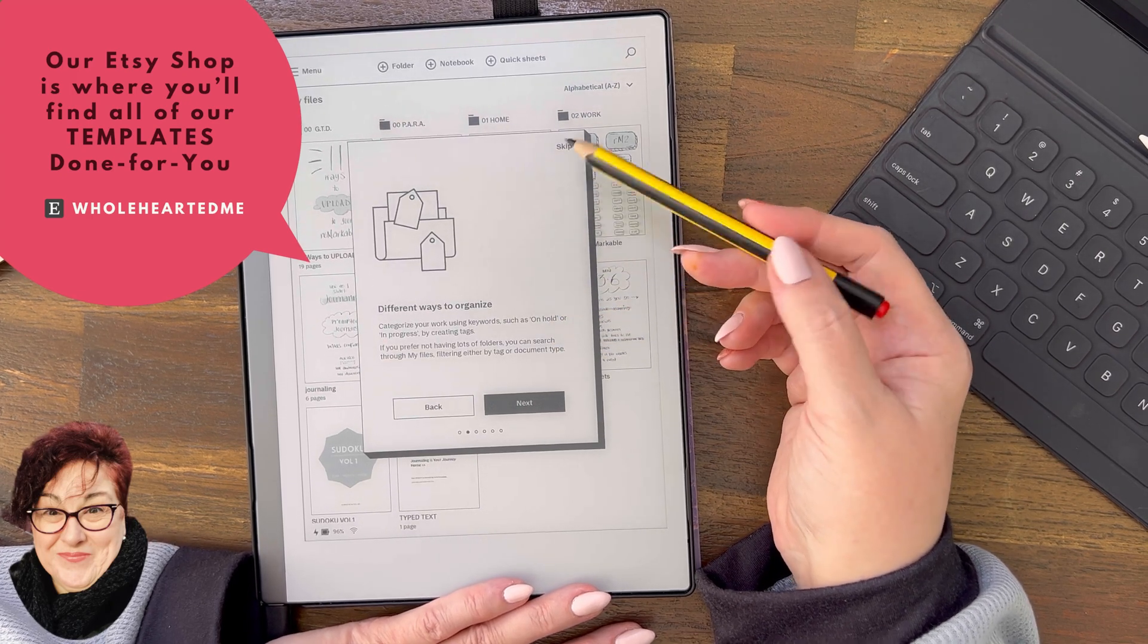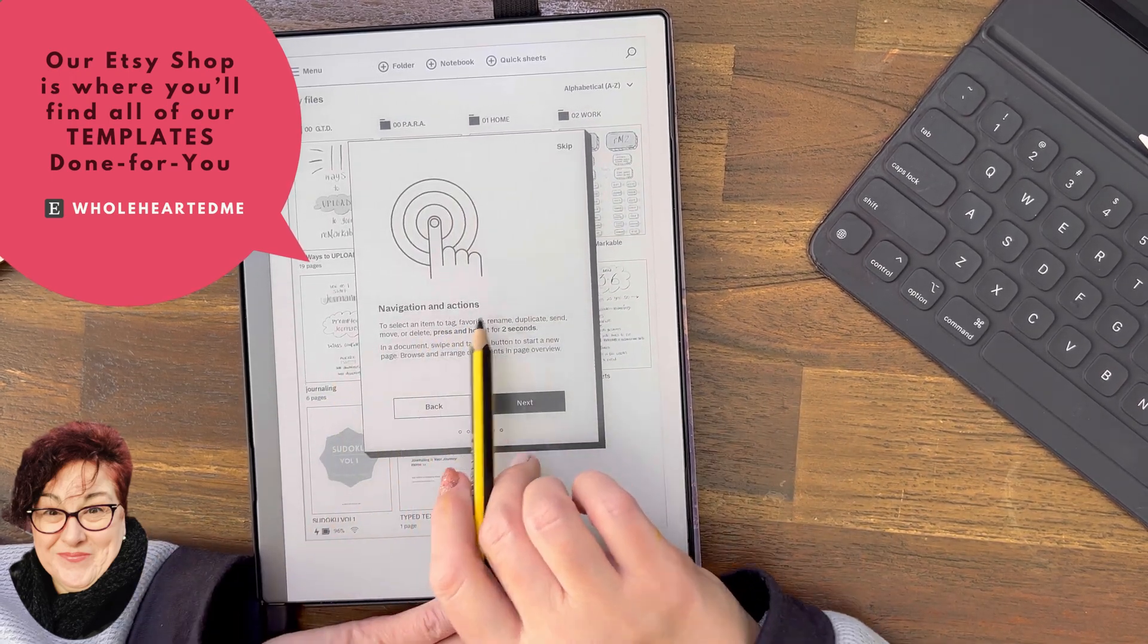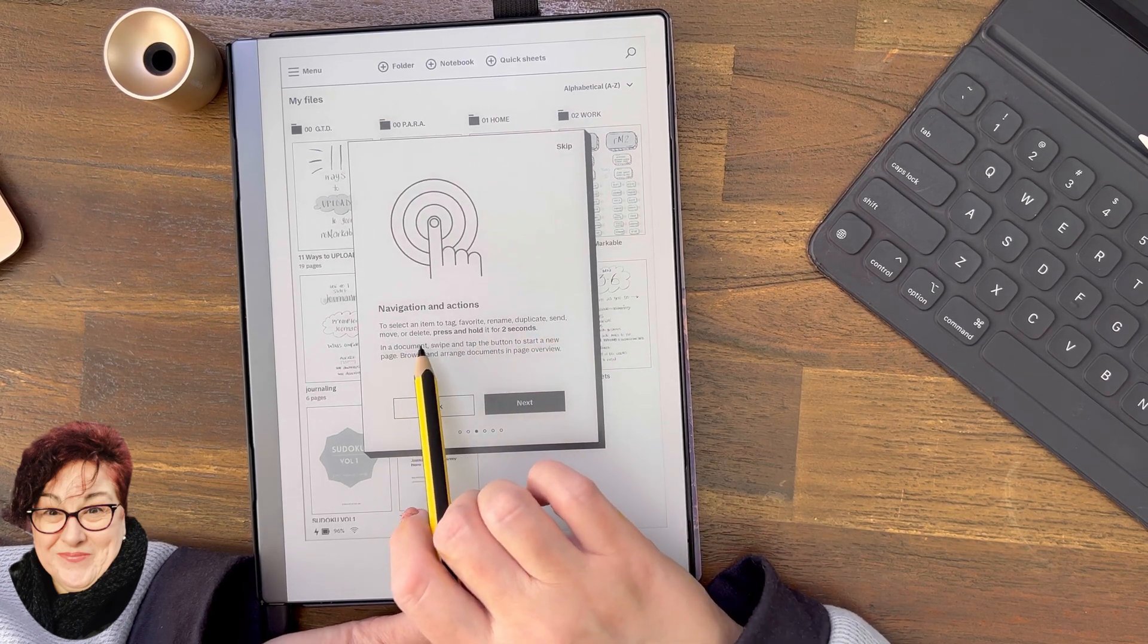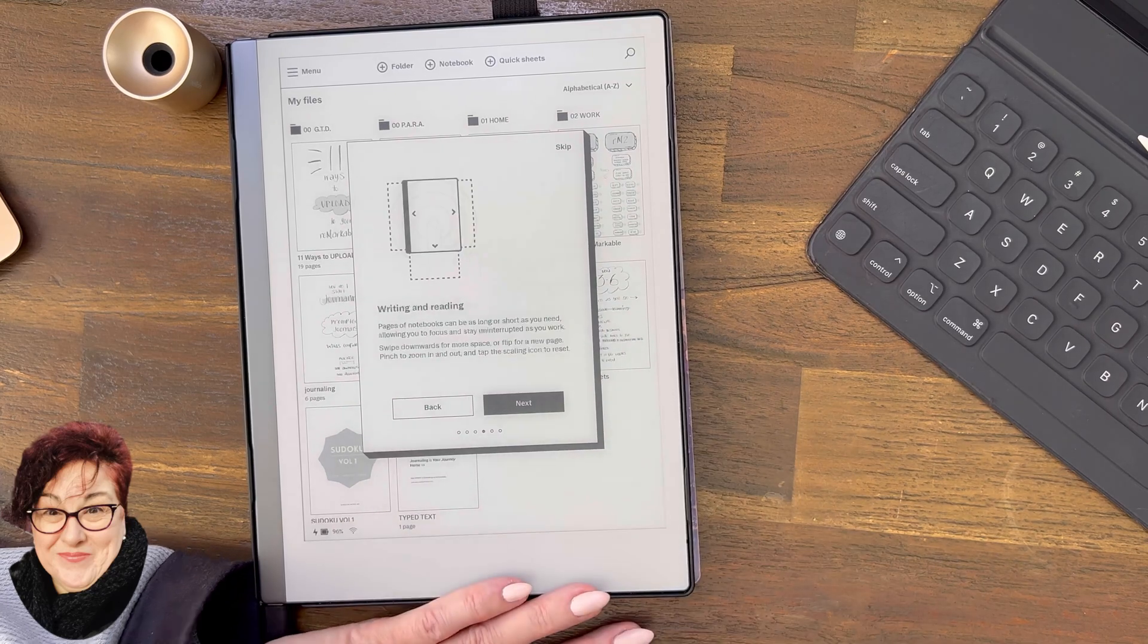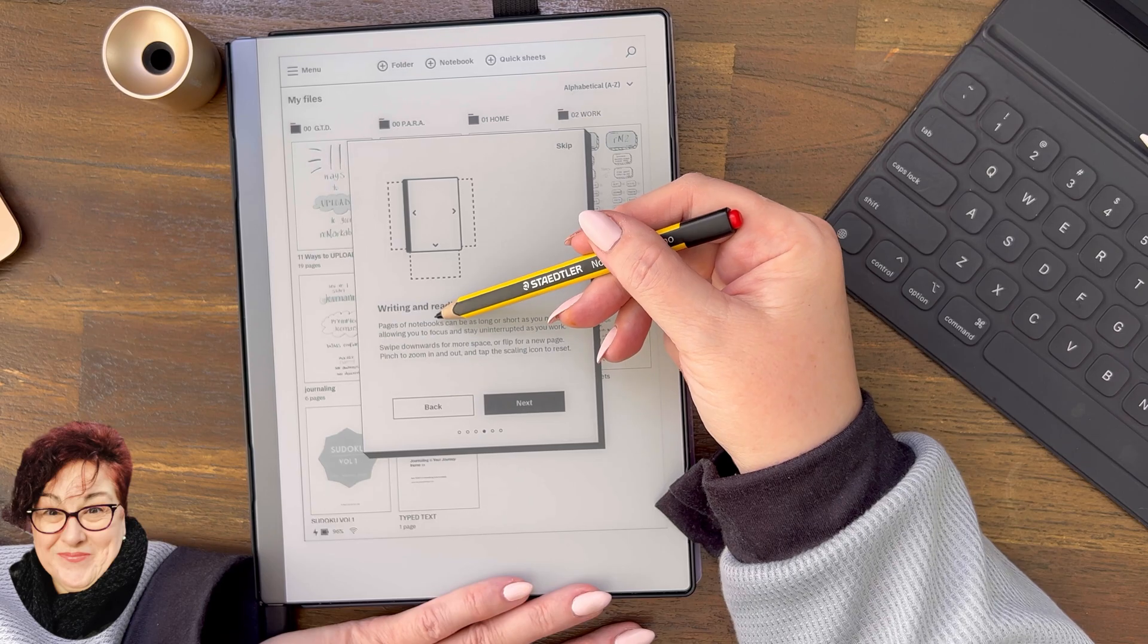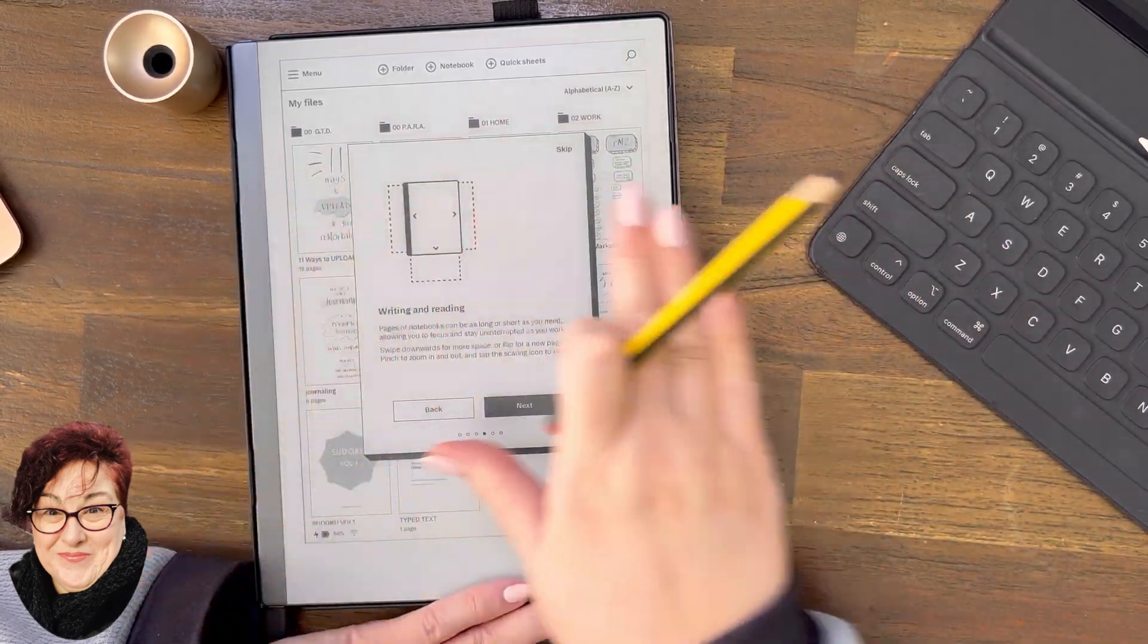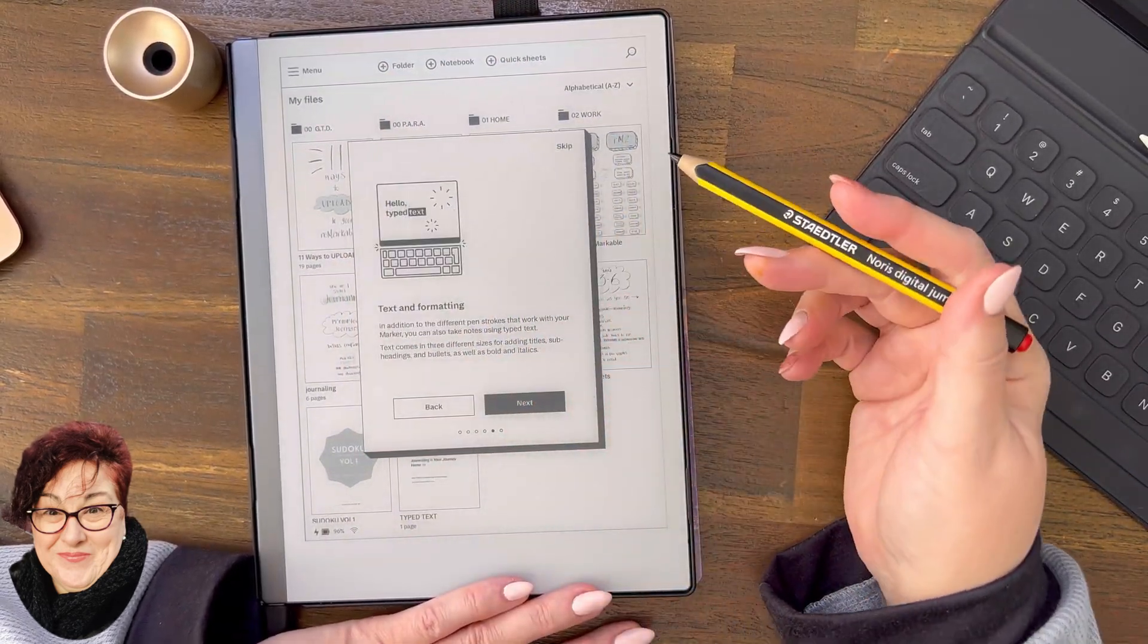Navigation and actions: To select an item to tag, favorite, rename, duplicate, send, move or delete, do the long press. Press and hold it for two seconds. Writing and reading: You've now got access. Pages of notebooks can be as long or as short as you need. You can swipe that way, you can swipe this way. That's really cool.